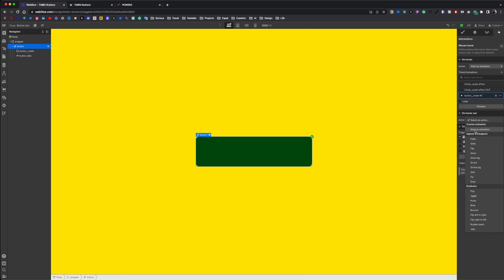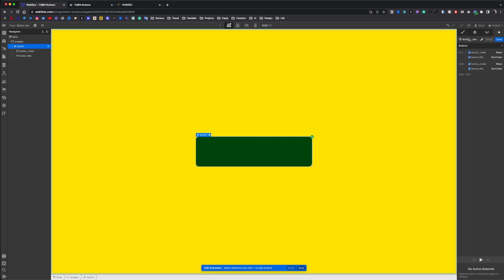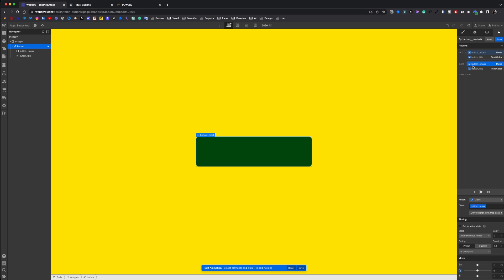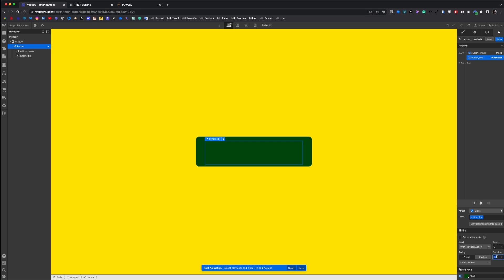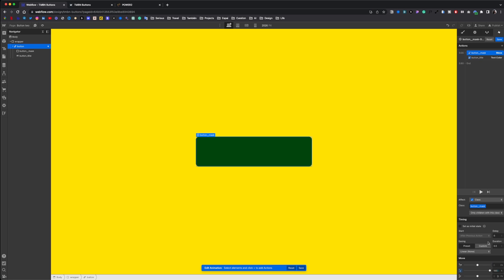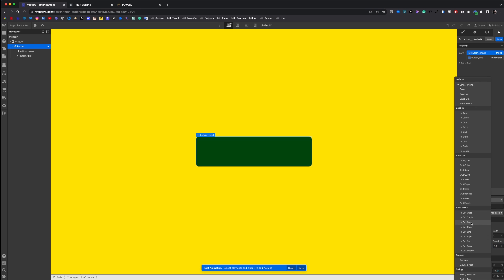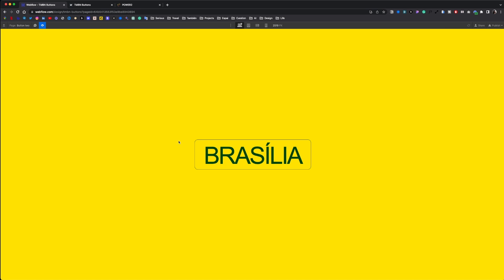Now we create the out animation. We duplicate the first animation. Name it. Delay the last steps. Select the first step and take off the initial state. We set the duration to 0.6 with inout quart easing for both elements. And that's it.